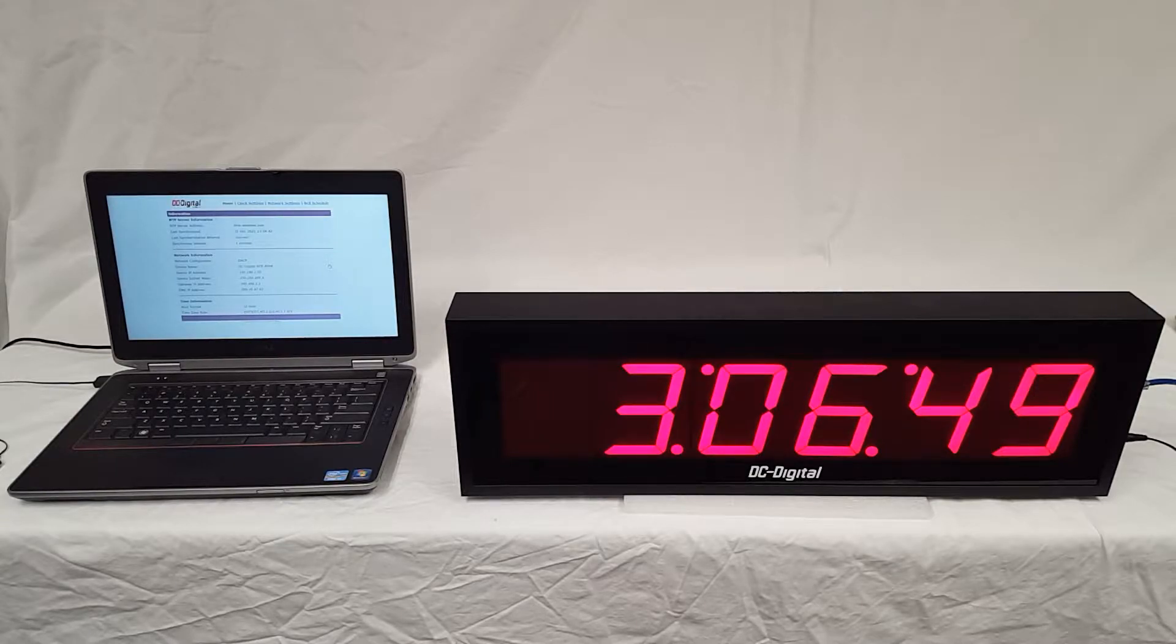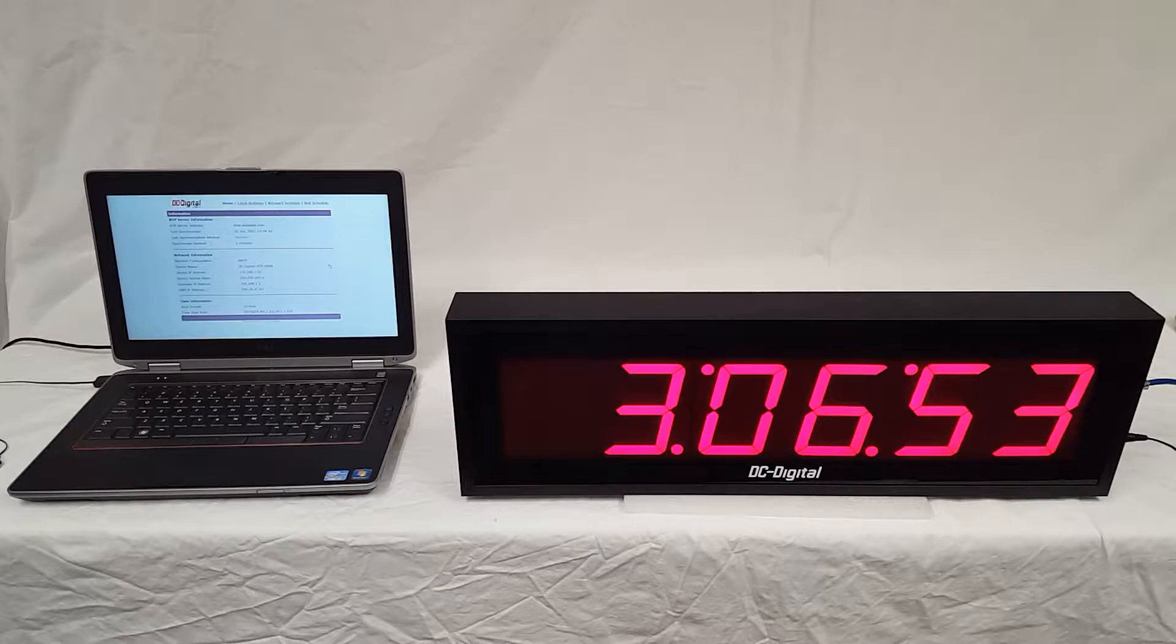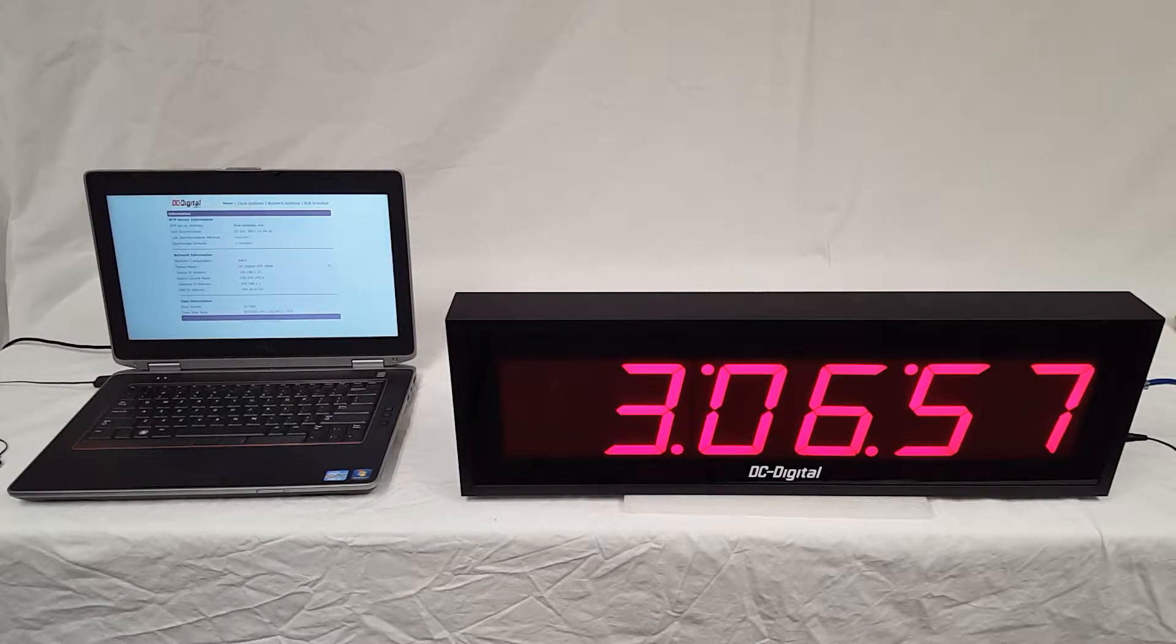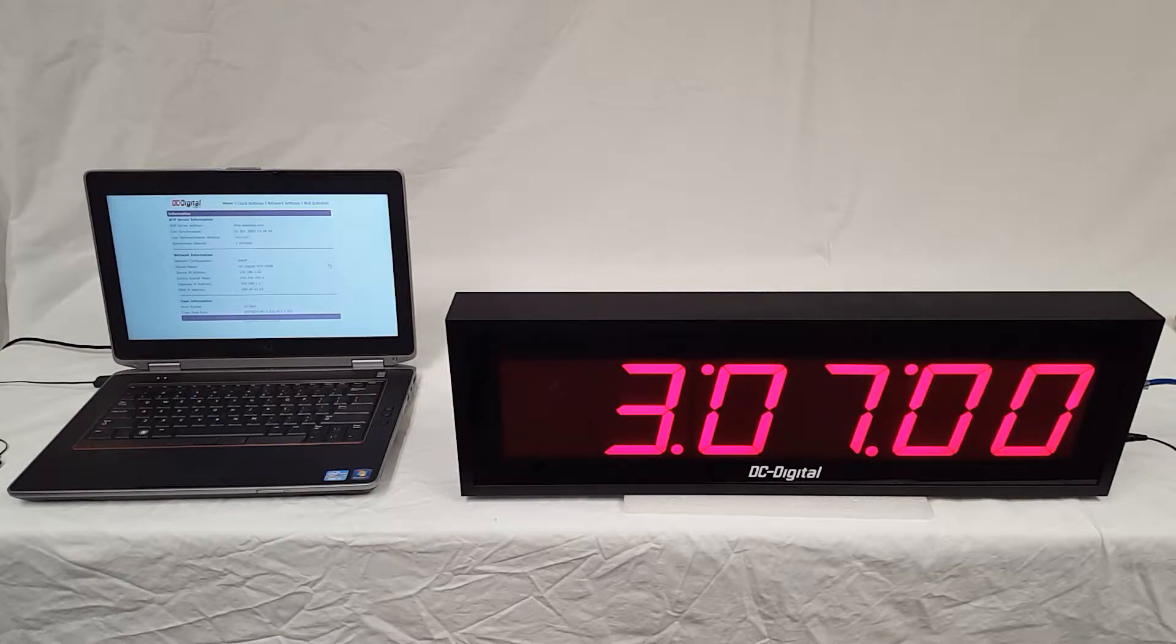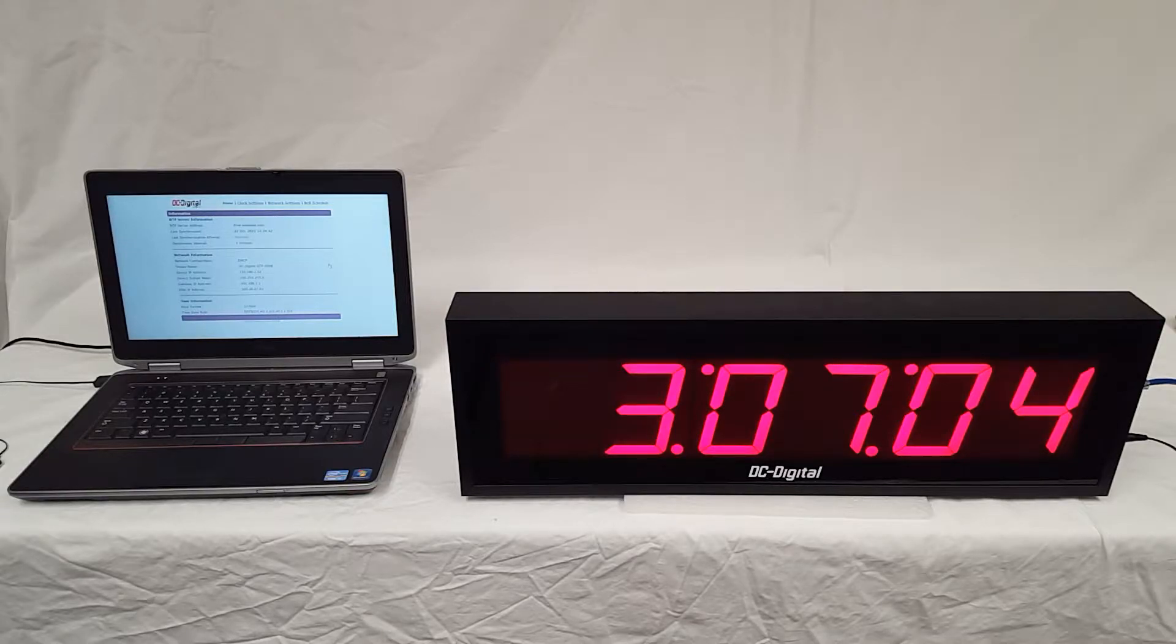It has teardrop mounting tabs on the back for mounting it to a wall. Power input is 12 volts DC at 0.7 amps, and an included wall transformer is included with the clock purchase.